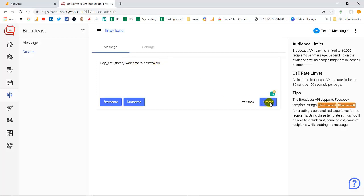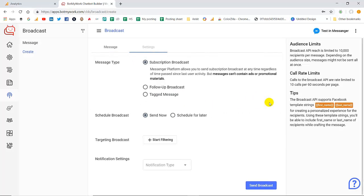These are the settings and the first one is message type. The first message type is subscription broadcast that is sent to the bot subscribers regardless of the time since the last user activity. Here you can't add any kind of ads or promotional materials and send to them.